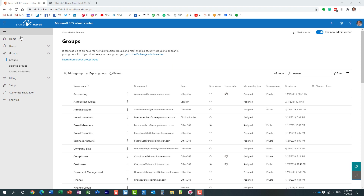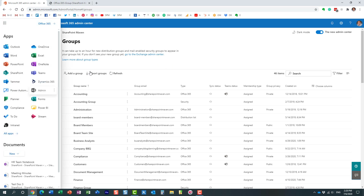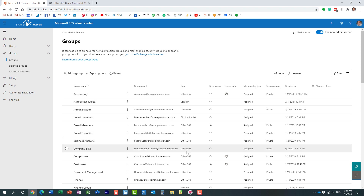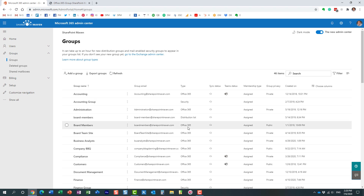I'm right now in the Office 365 admin center and I navigated to Groups. This is essentially where you can see all the different types of security groups that exist in your tenant. You'll notice it shows the different types — some of them are Office 365 security groups, some are plain security groups, distribution lists, etc. Let me explain the difference between the four of them.